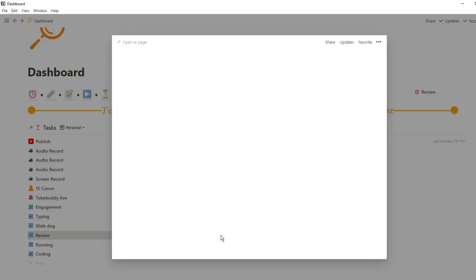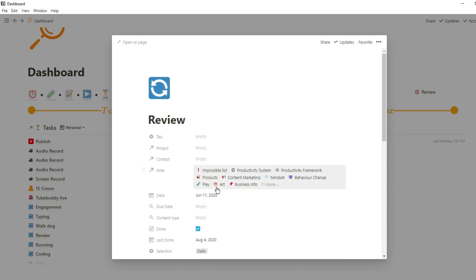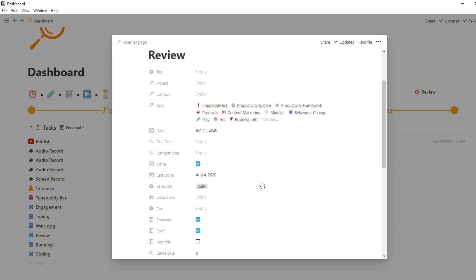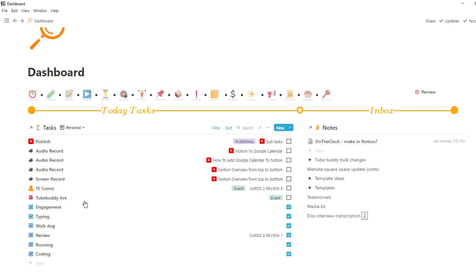My review task has a formula view of a couple of roll-ups for cards and review areas. In my personal space I review something every single day. Inside that task you can see it's related to many areas, with a roll-up showing how many flashcard revision cards are due, areas I need to review, and a formula combining cards and review areas — shown succinctly in the dashboard view.